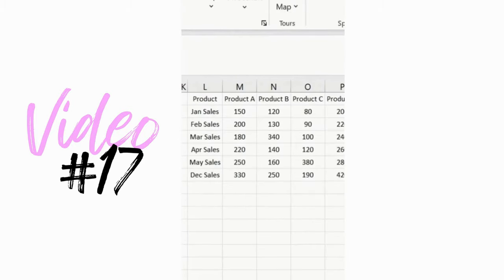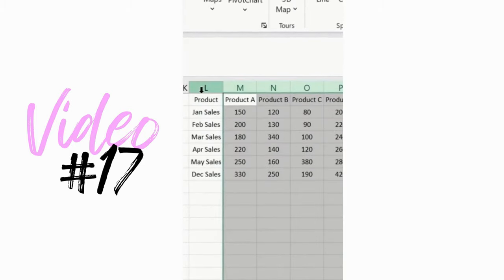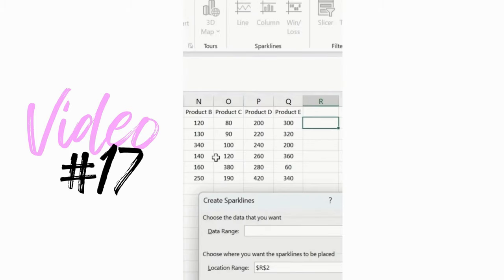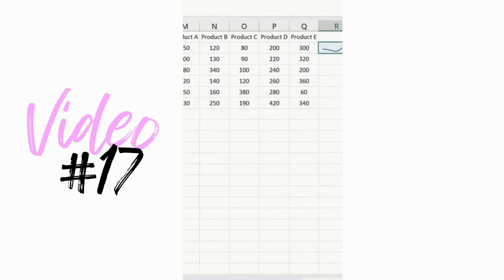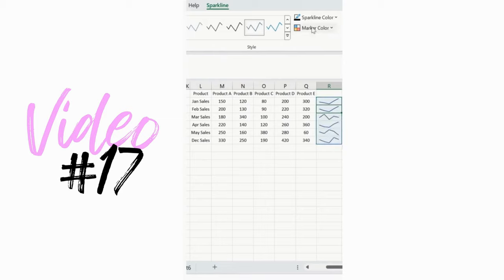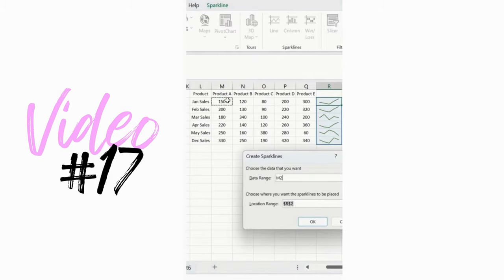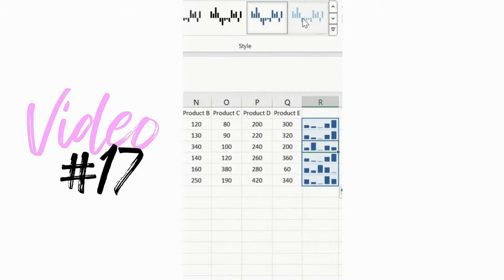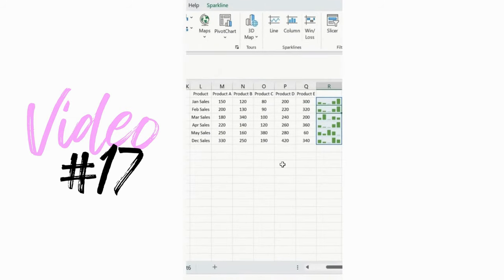Suppose you have data conditions with products A through E and their categories. Go to the Insert ribbon tab, select Line sparklines, select the range, click OK, and drag it down. You can see multiple color points and styles available at the top. You can also select columns for sparklines, and change the design as well as win/loss sparklines. This is how sparklines work in MS Excel to help you visualize data.